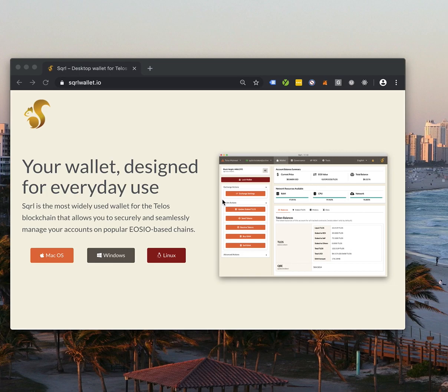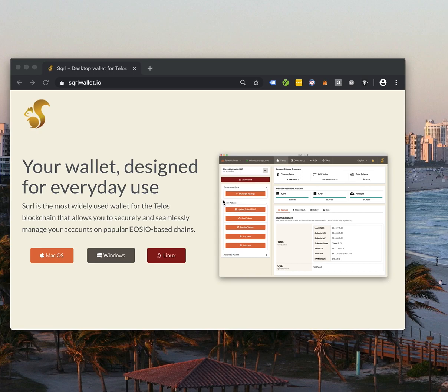I'm going to show how easy it is to be onboarded to the Telos blockchain by creating an account for free and loading that account with some funds so I can participate in the network's well-being. And this just takes three simple steps.